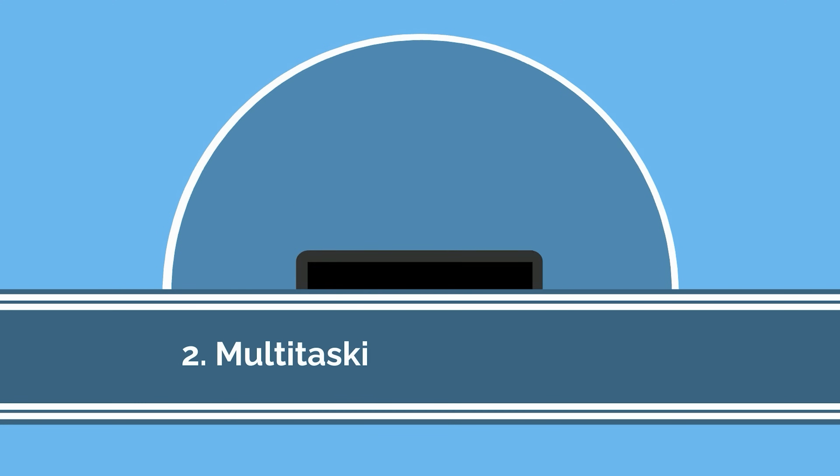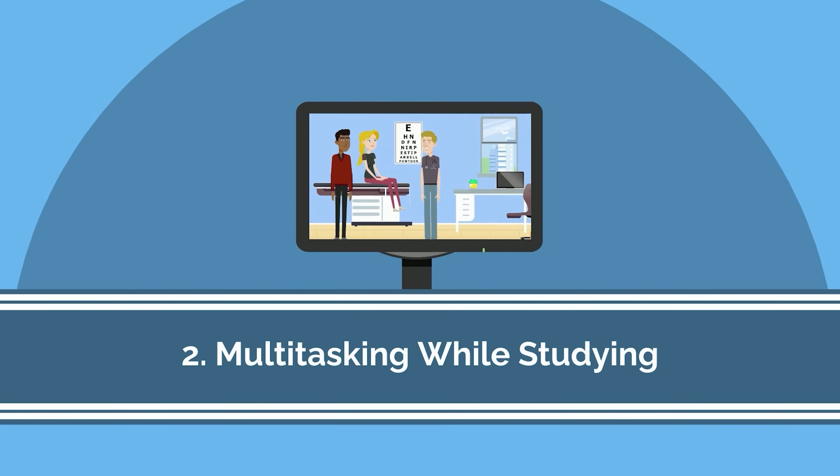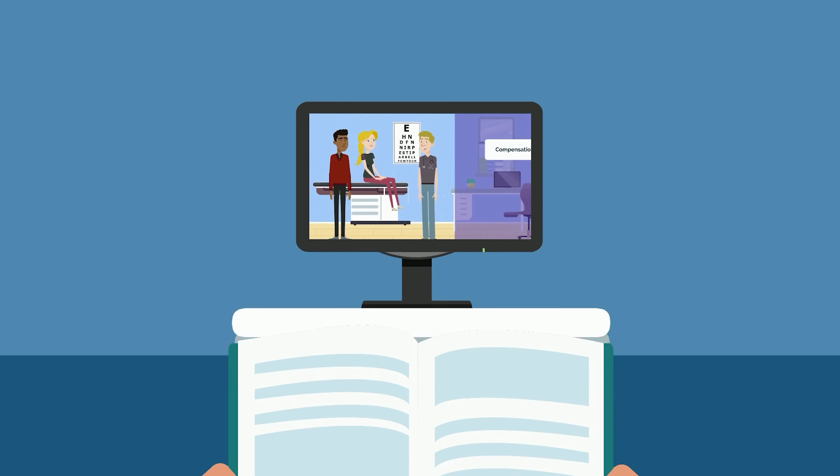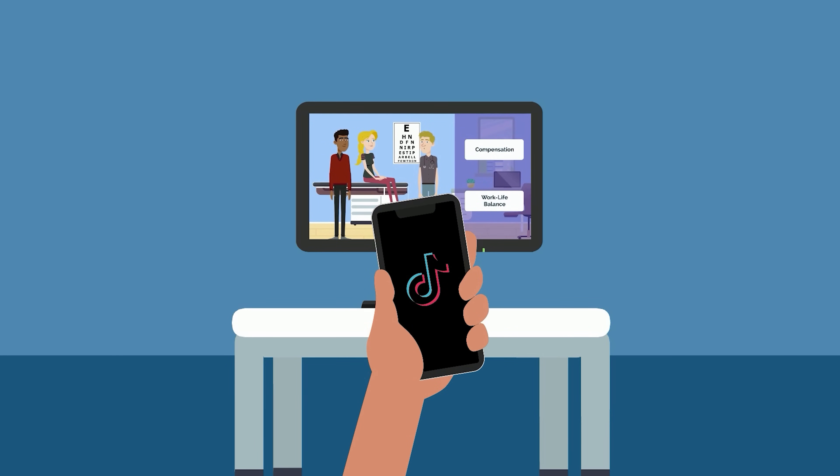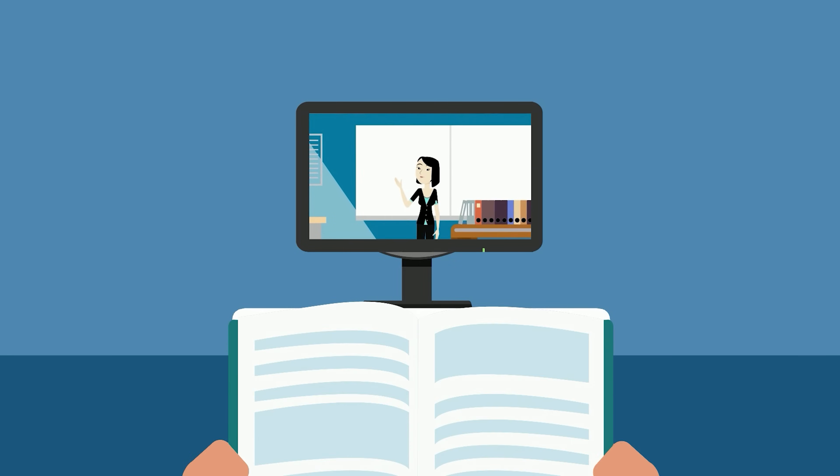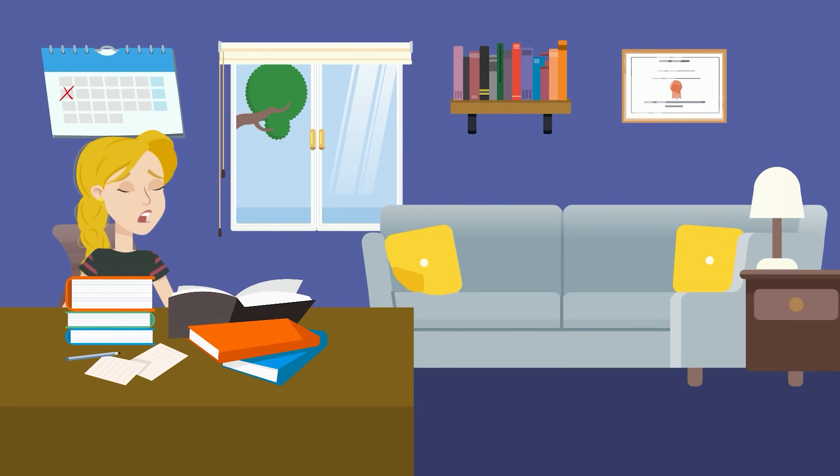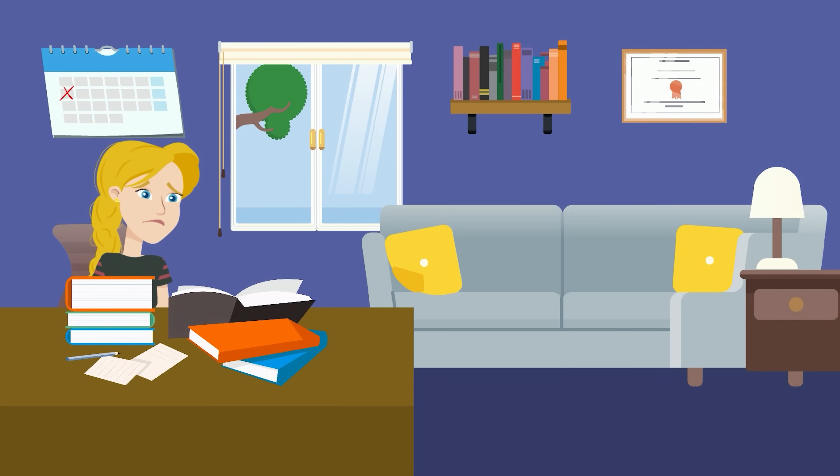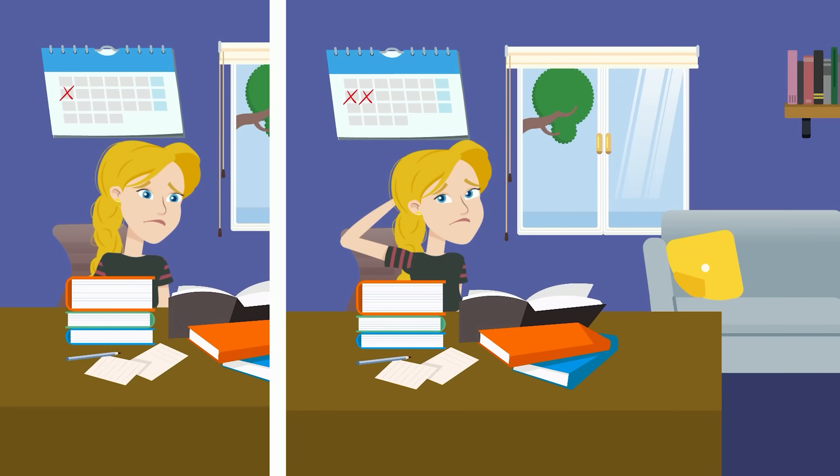The next worst strategy is multitasking. While watching TV, listening to a podcast, or jumping from your textbook to TikTok and back may make studying less miserable and more enjoyable, it also makes it far less effective. Effective studying requires intense focus, so it should feel challenging. It should feel like you're putting in effort.